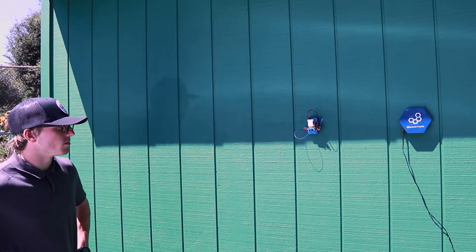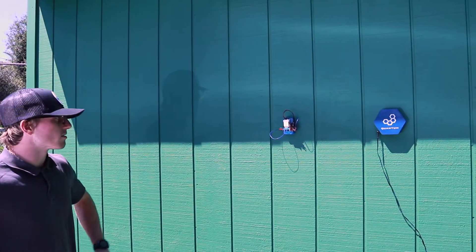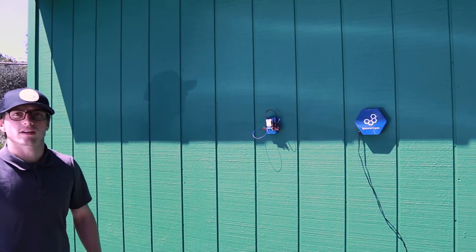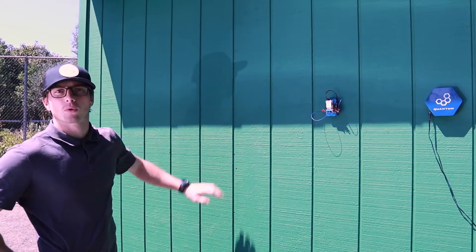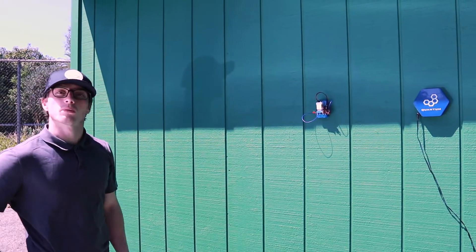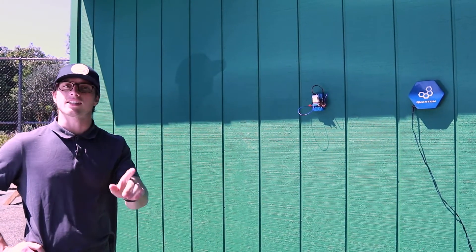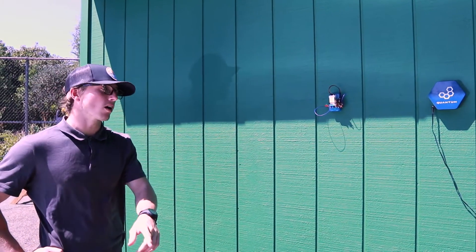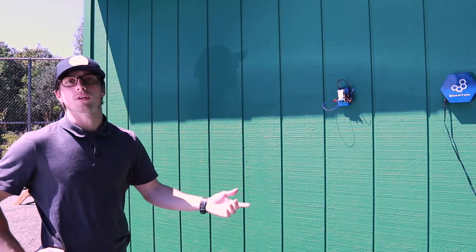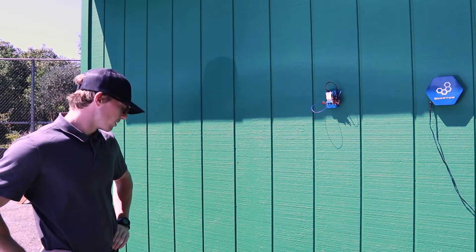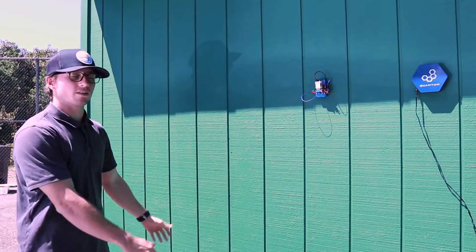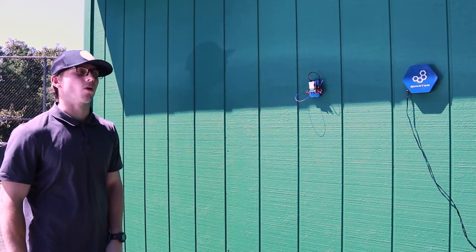All right. So we moved the server and clients from inside to outside and set it up on the side of our workshop here. Normally you'd want to do this inside of a garage, but we don't have access to a garage at the moment. So we kind of just jerry-rigged it to the side of the wall.